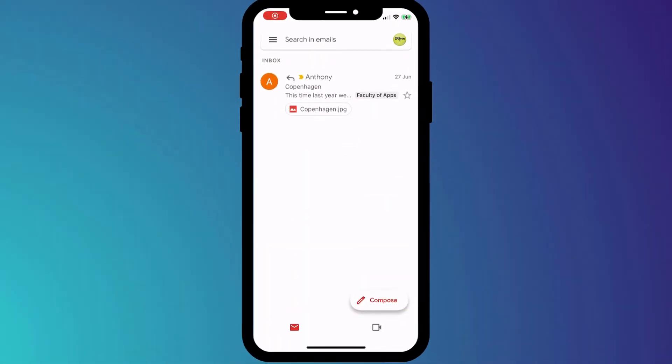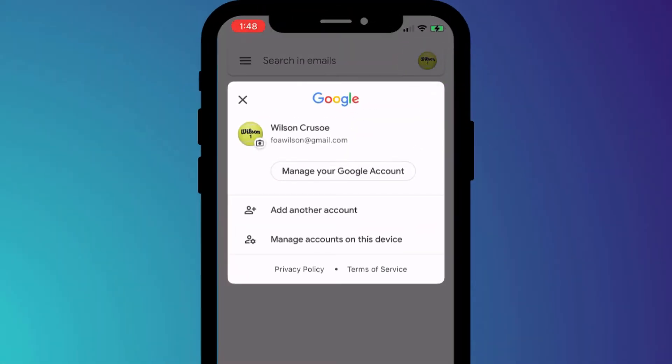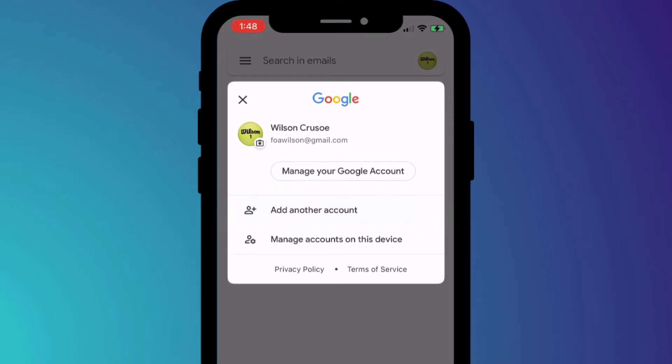To add a second Gmail account to your Gmail app, simply click on your profile icon in the top right corner of the screen and choose add another account.